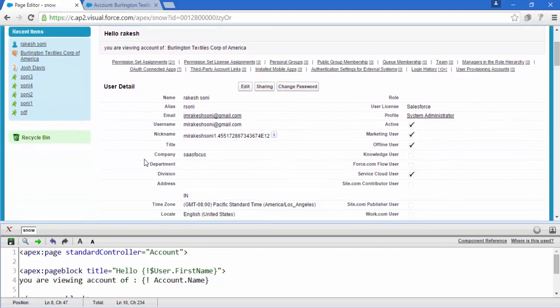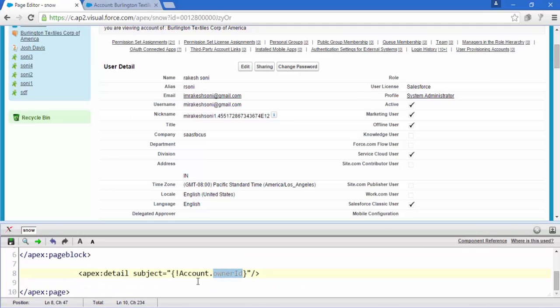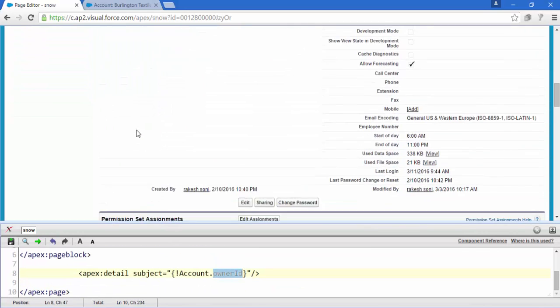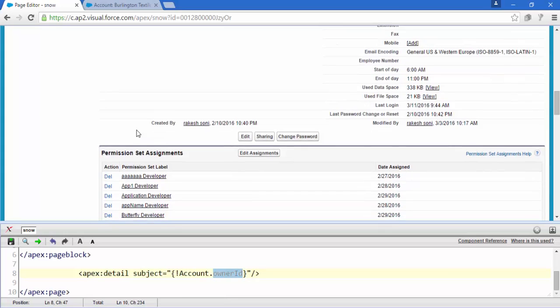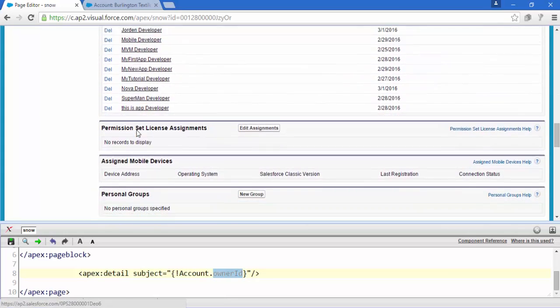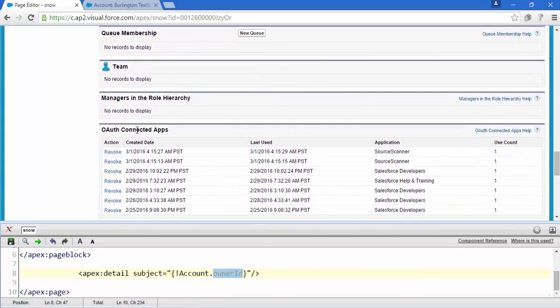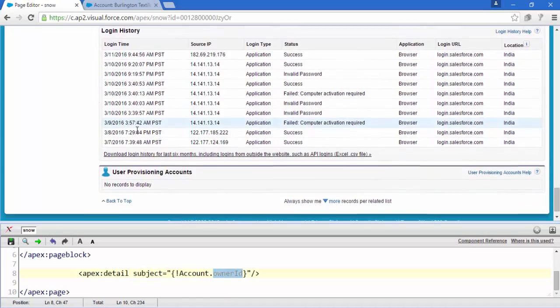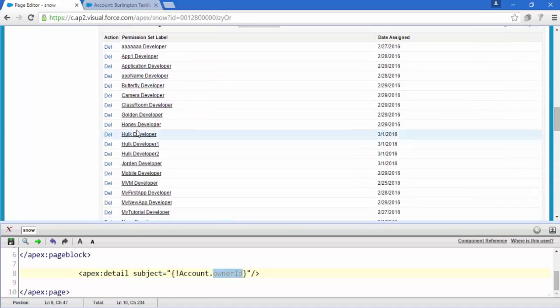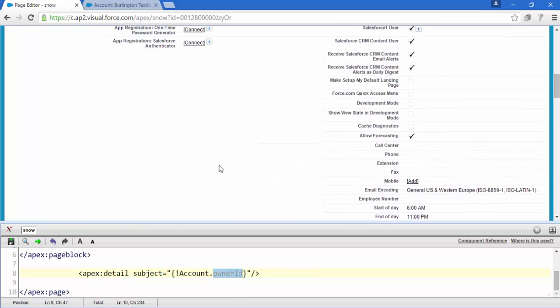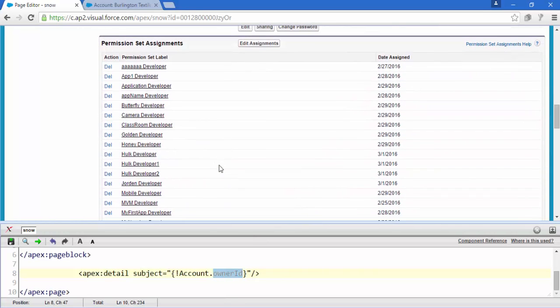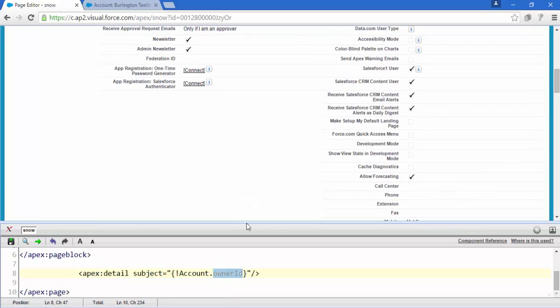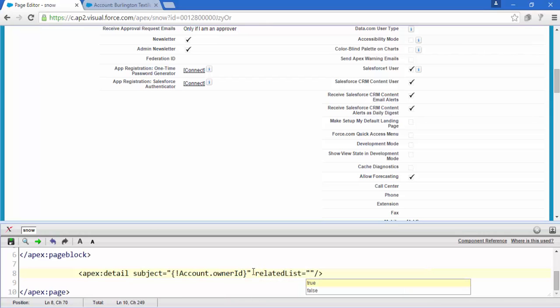Now here is the code and this is the details. So here all this, again the related lists are coming. So if I want to display only this, not all these things, then how exactly I can do this? Now just add a little more attribute, like there is a related list.